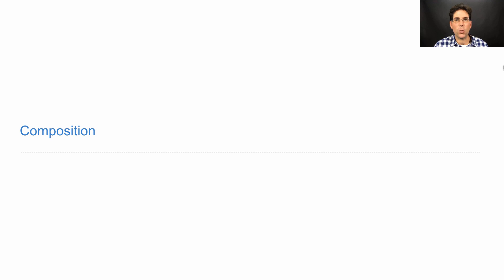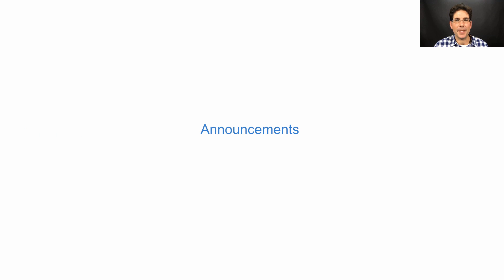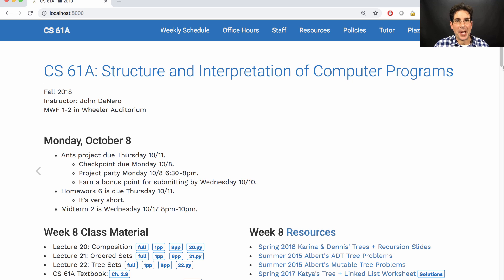61A lecture number 20. Announcements. This is the week that the ENTS project is due. It's due on Thursday. You need to get it started today, Monday the 8th. In order to help you get started, we do have a project party and you're meant to finish phases 1 and 2 and submit them by the end of today.